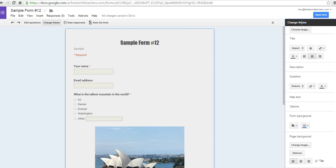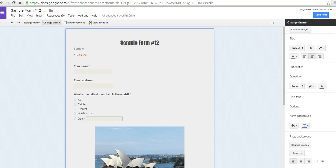That's an overview of how you can set up your Google Form. The next video will take a look at what happens when students respond to your Google Form. For more tips and tricks like this, you can check out freetechforteachers.com.